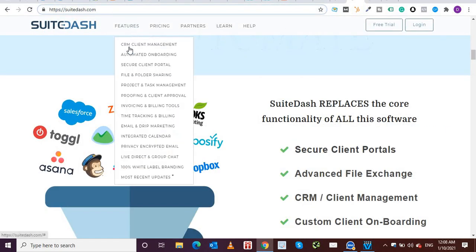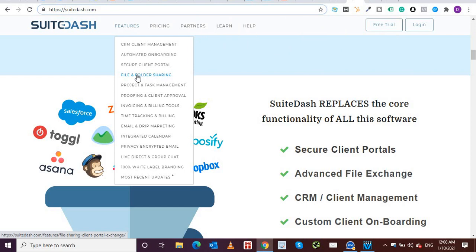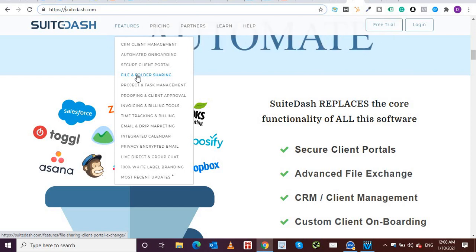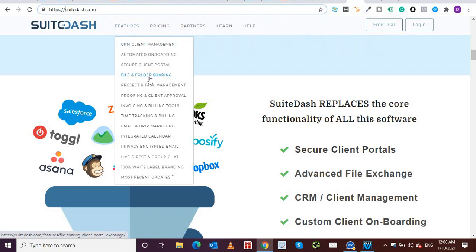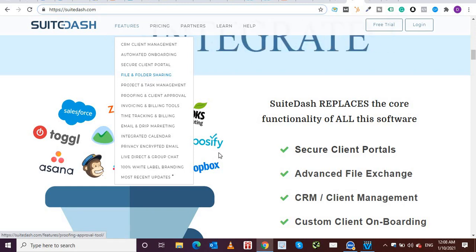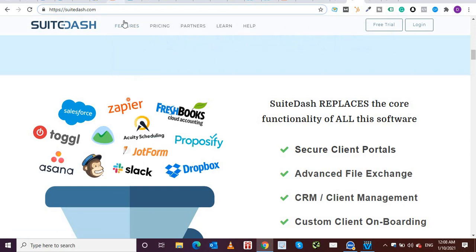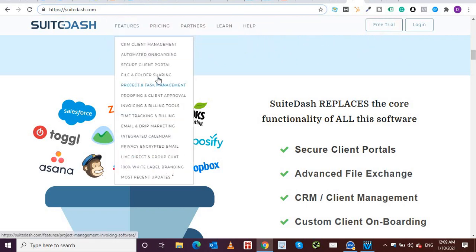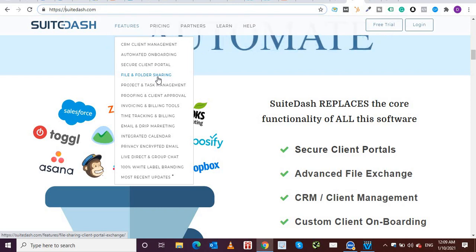Next up is files and folder sharing, which I've already discussed that in the startup plan itself, you have 100 GB of file transfer. So you can share exchange files, folders, which otherwise you would have to send via WeTransfer or via Dropbox. So within hubs within suit dash itself, you have access to sharing of files internally, you don't have to go anywhere outside or use any external tool.